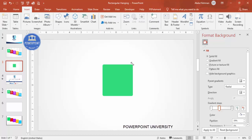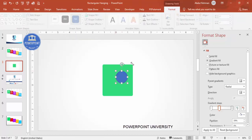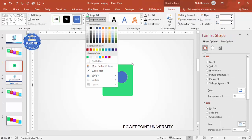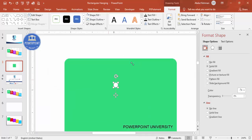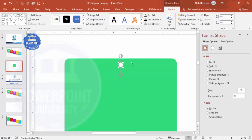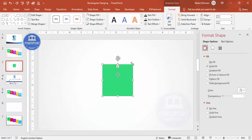Now I'm going to add a hole exactly in the center. Go to Insert Shapes, select the oval shape, set the shape outline to no outline, and shape fill to white. Make the height and width 0.1 — it's very small. Zoom in and place it exactly in the center, then select both the rectangle and the oval, go to Merge Shapes, and choose Subtract.